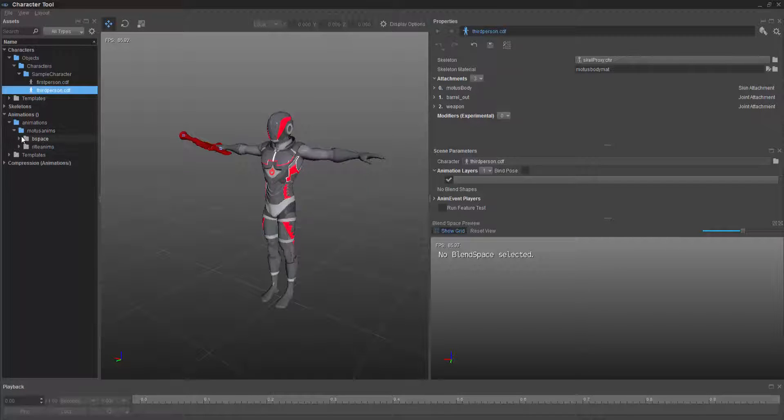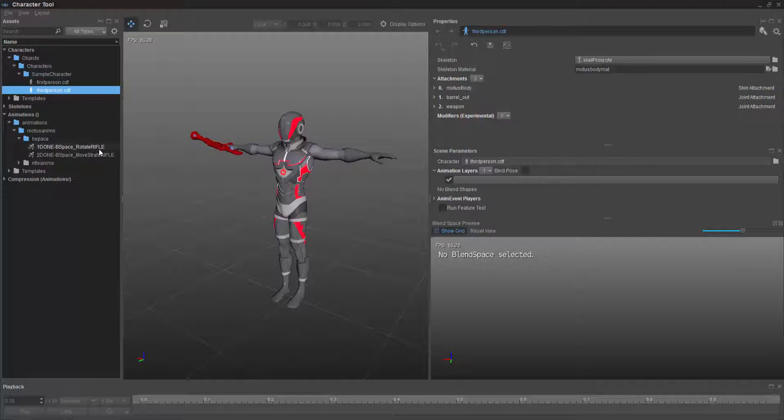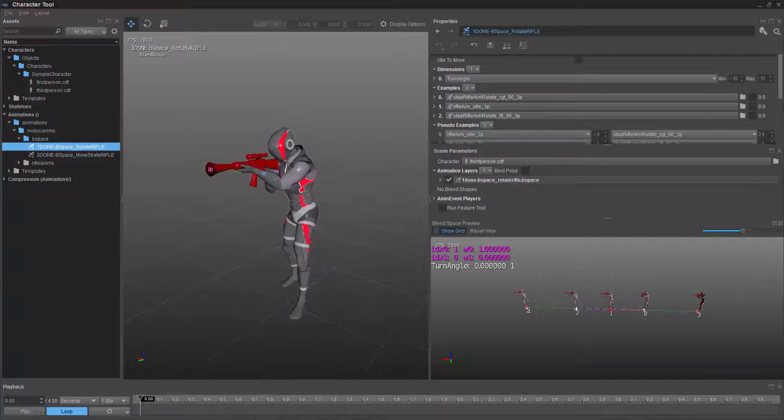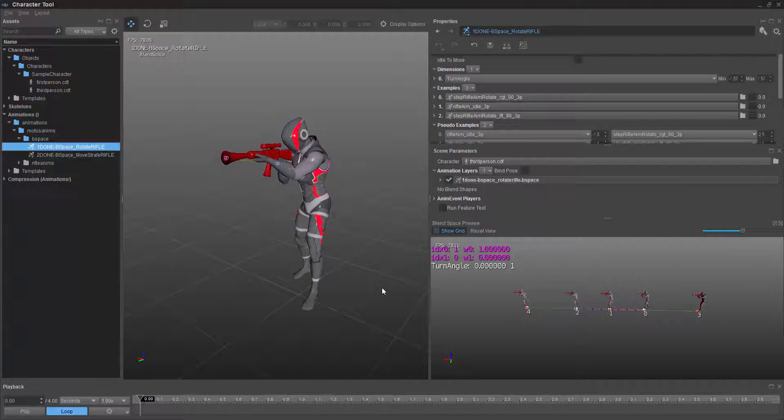And then we're going to go into animation, modus animation, and we're going to choose the rotate rifle.